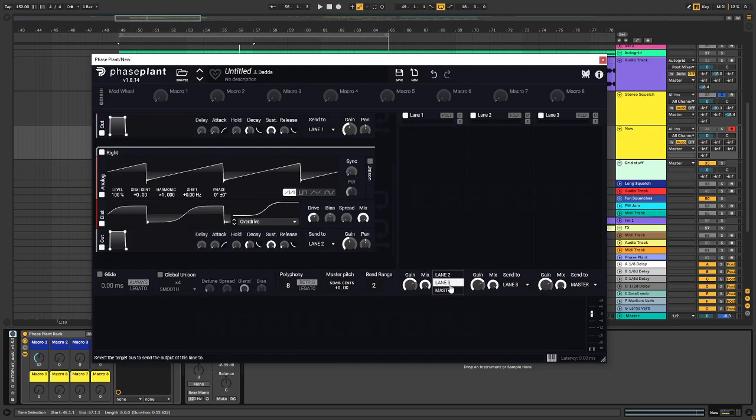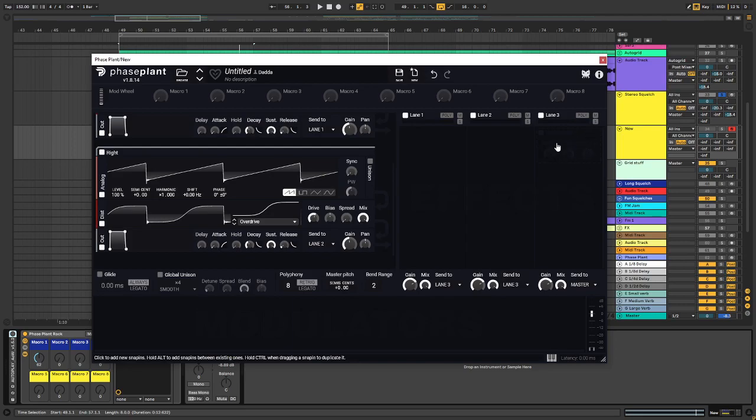Then we want to send this one to lane 2, which is going to be our right channel. And over here we want to send it to lane 3, in case we want to have some master effects.